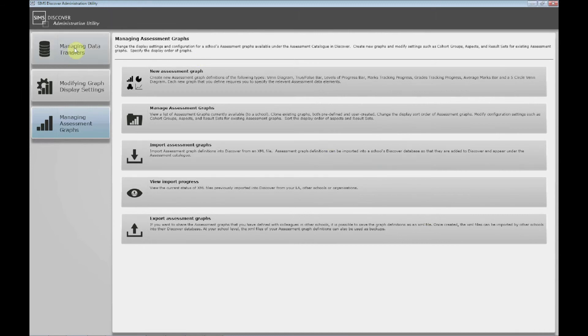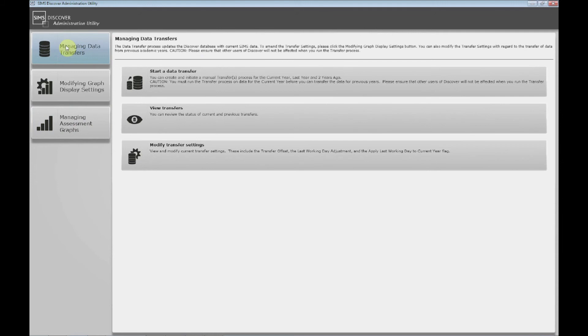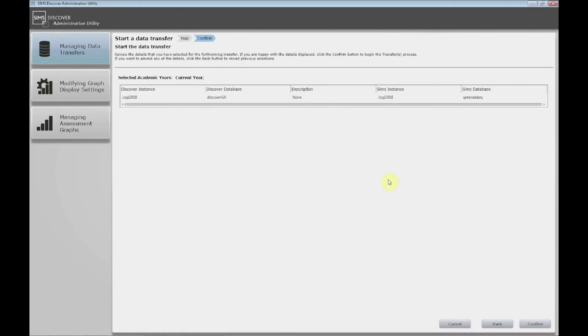So the only thing to do now to get that to appear in Discover is to go to managing transfer and start a data transfer. Click current year. Click next. And that will take a few minutes just to transfer that graph across to Discover and bring the actual data across from SIMS for that graph.